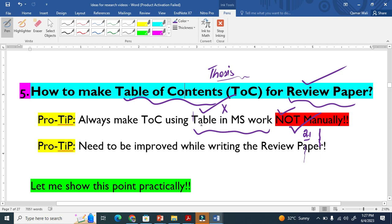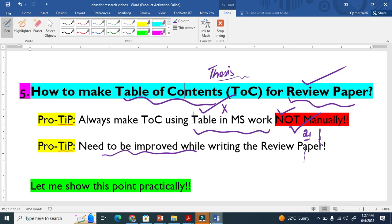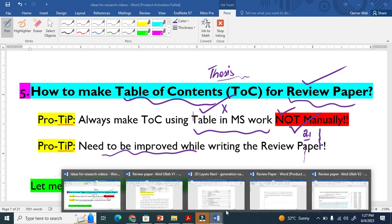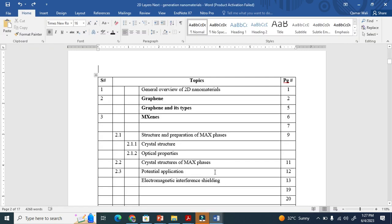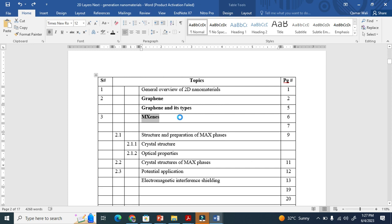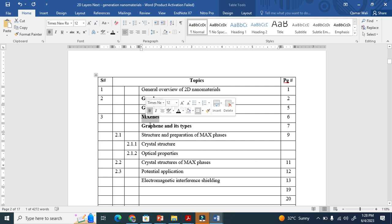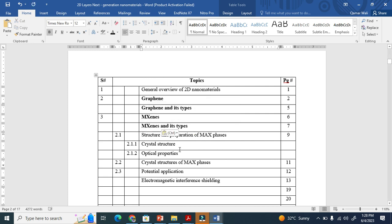The second important thing is: table of contents needs to be improved while you're writing your review paper or thesis. For example, while you are reading, things will come to your mind, so you can improve this table of contents as you go. You can write notes in different styles.